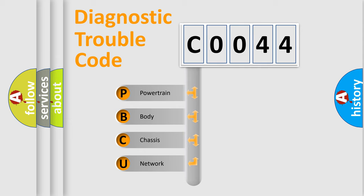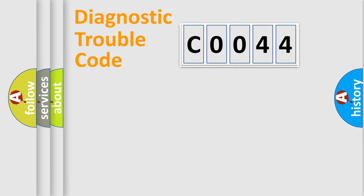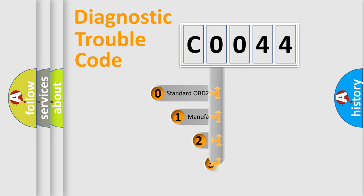We divide the electrical system of automobiles into four basic units: Powertrain, Body, Chassis, and Network. This distribution is defined in the first character code.